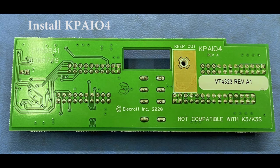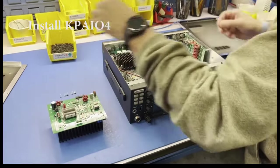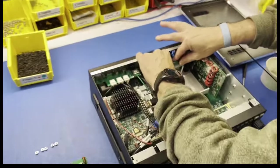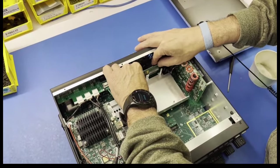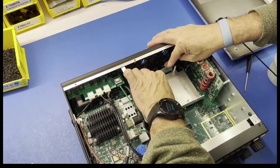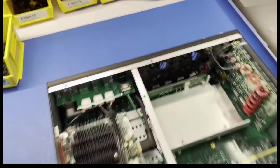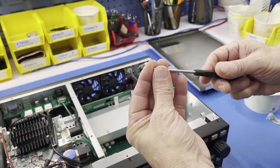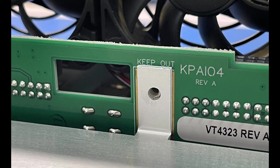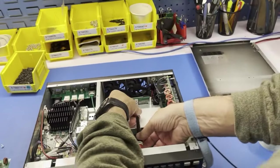Install the KPAIO4 board in the same sockets that used to hold the PA bypass jumper. Use one of the 4-40 machine screws to secure the KPAIO4 board.